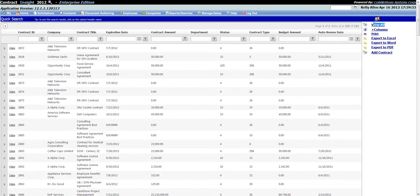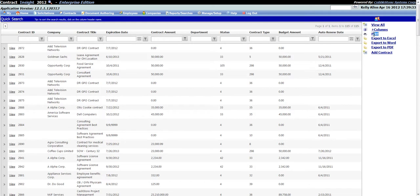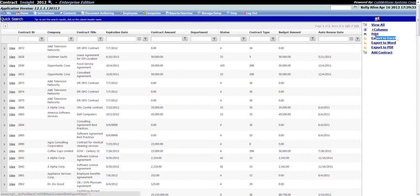Note the right-hand menu where you can optionally view all of the contracts in your Contract Insight application by clicking the View All link, add columns to the search results grid by clicking on the Plus Columns link, print the search results, or export the search results to Excel, Word, or PDF formats. There is also a link to add a contract as well.